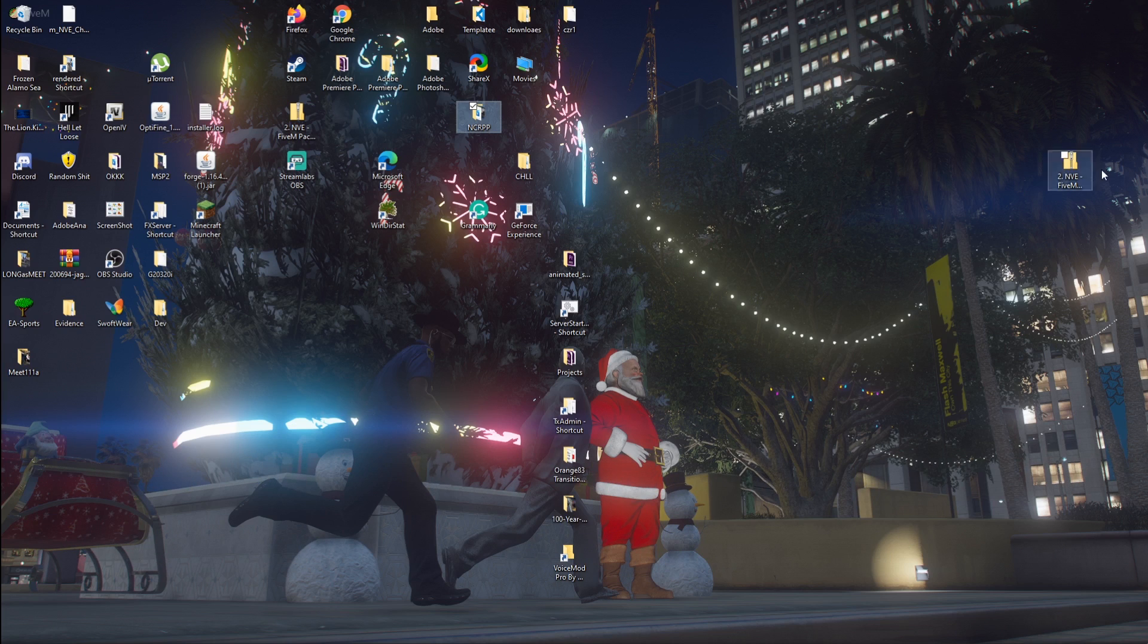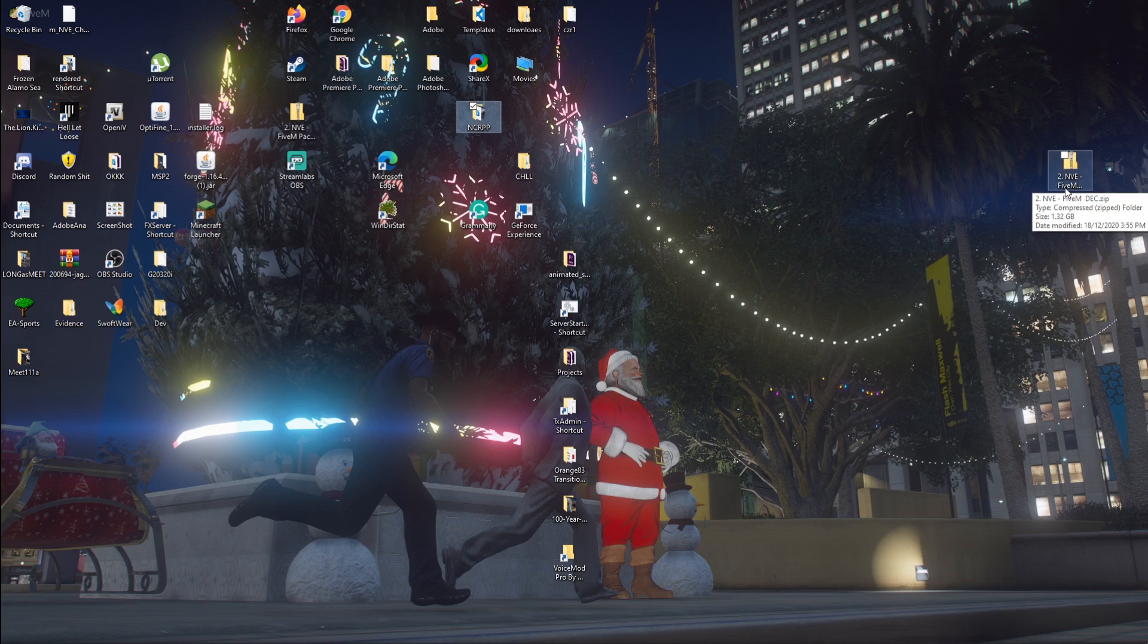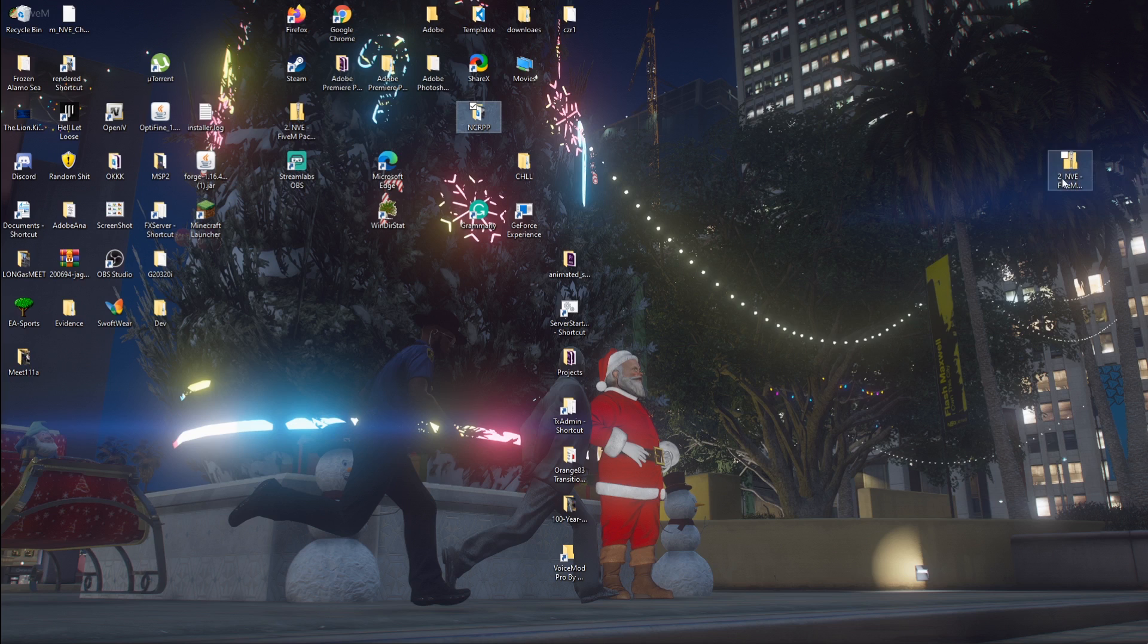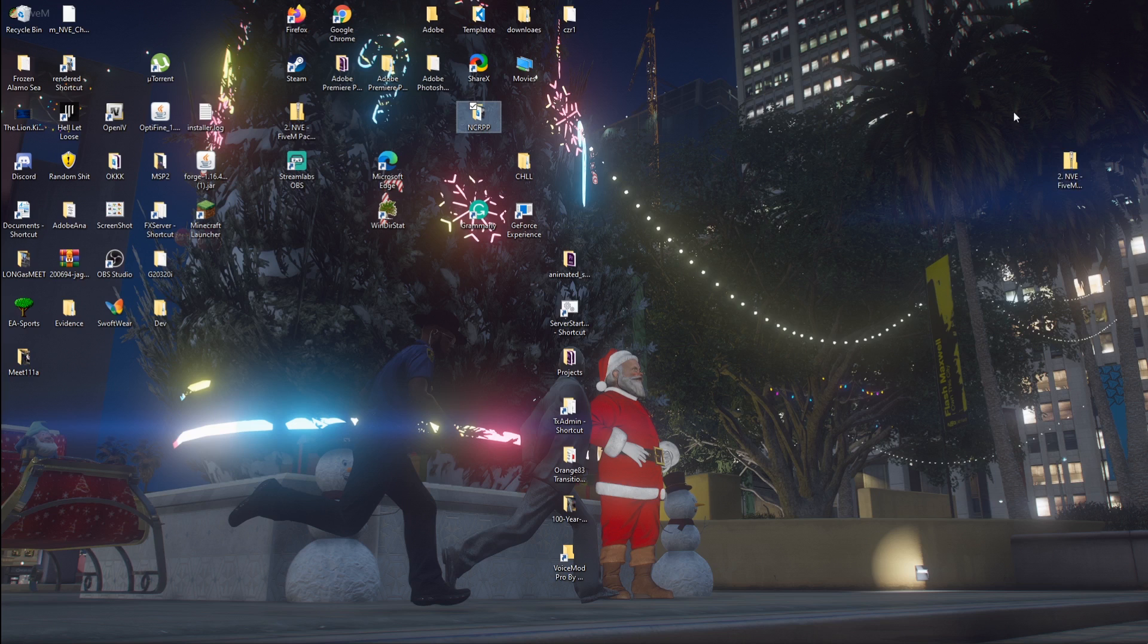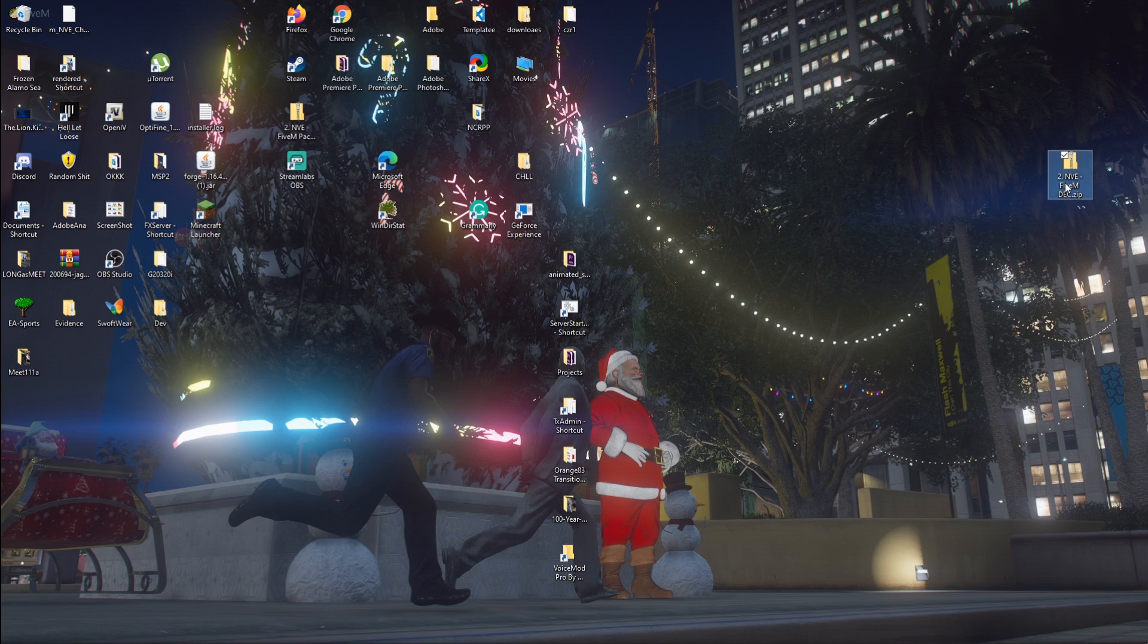Once you download NVE, this is for FiveM. Once you download it, put it on your desktop like you see here. It won't be named the same. It might be in a zip file or a mega file, whatever you downloaded it in. Just put it on your desktop and open it and then go to the README.